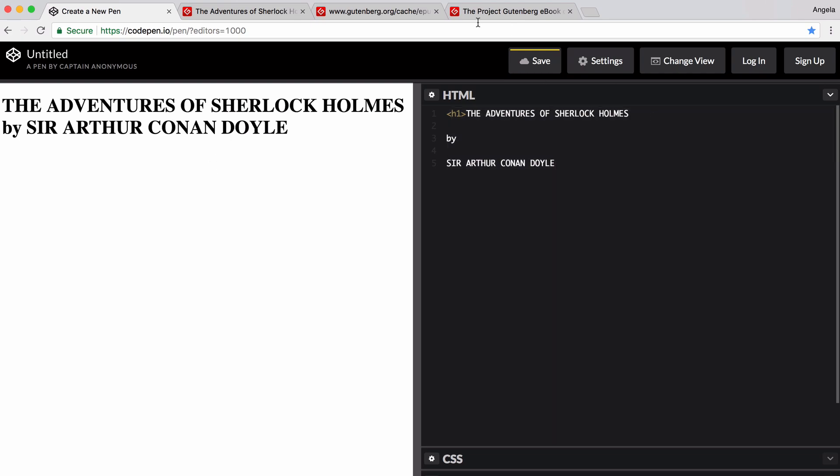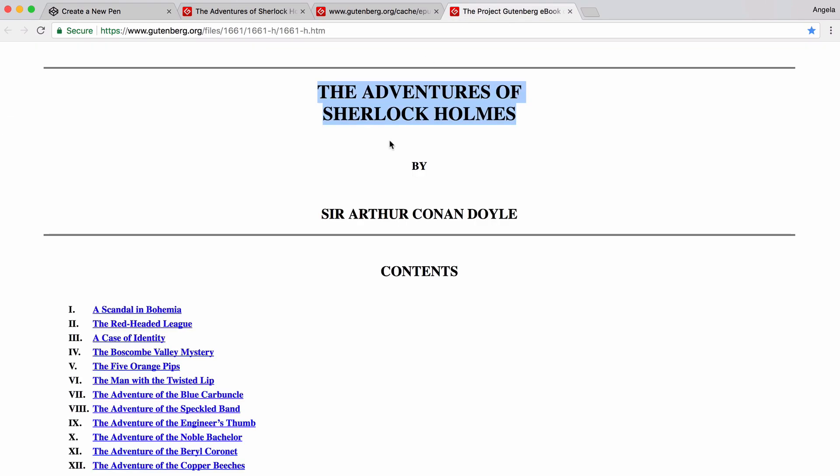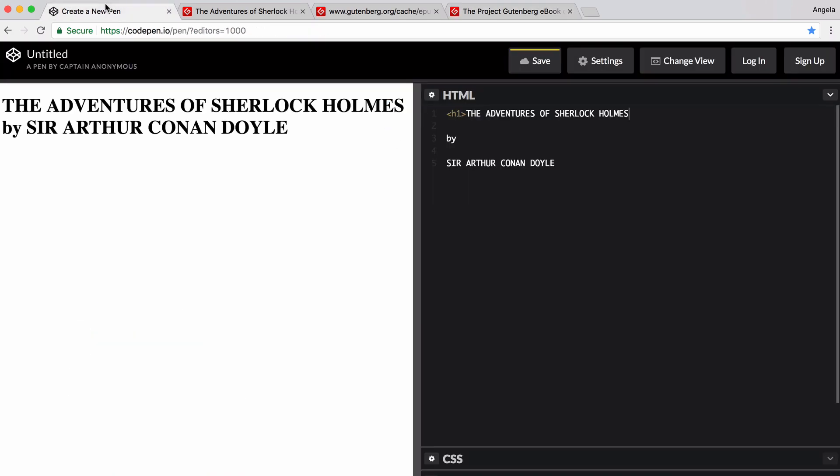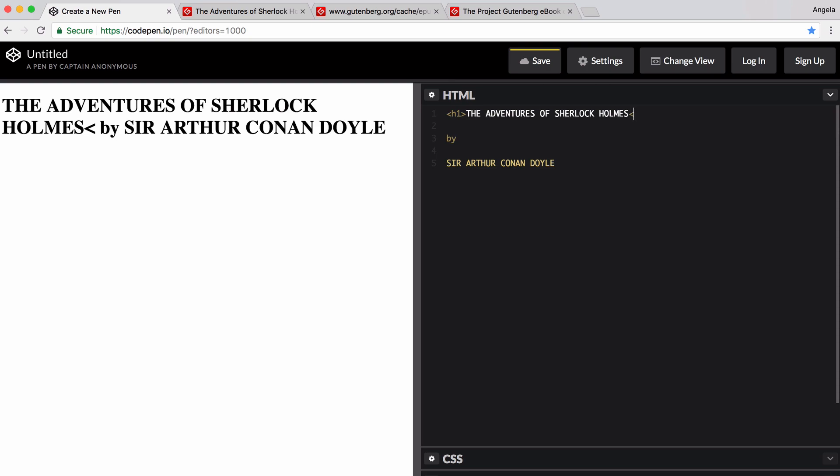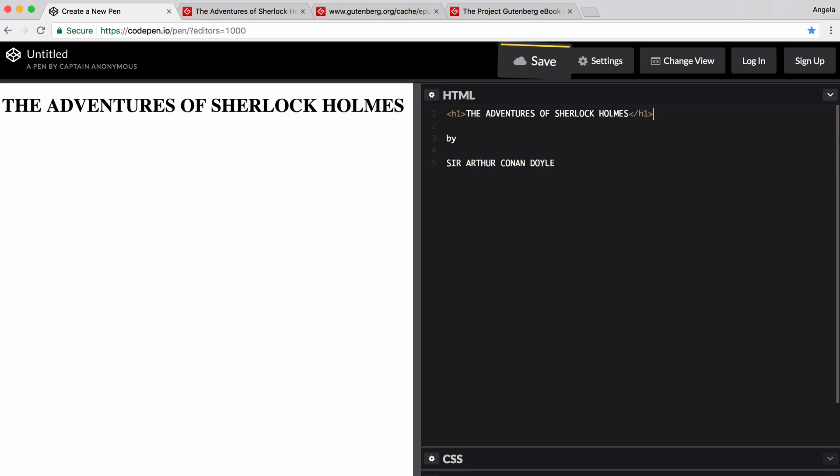And it thinks that the entire contents of my page should be made into the largest heading possible. And that's not what I want. I only wanted for this section, The Adventures of Sherlock Holmes. So in order to close the tag, it's the same angle brackets, but then I have to use a forward slash and then write h1. So now only this part is an h1 or a large heading.